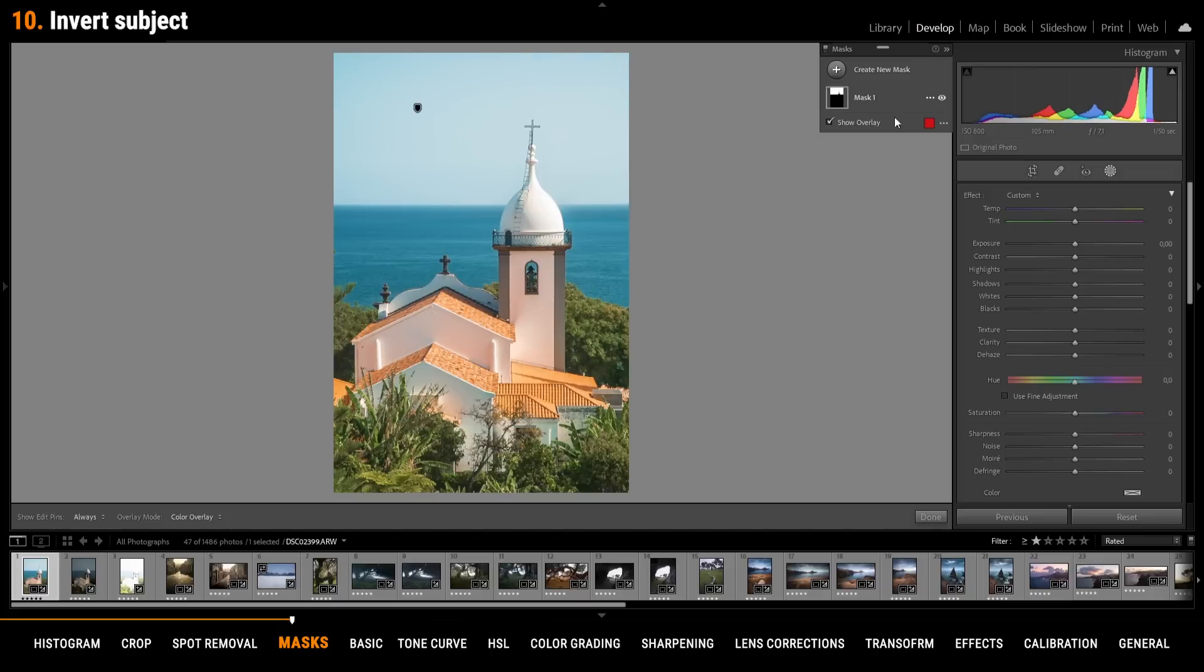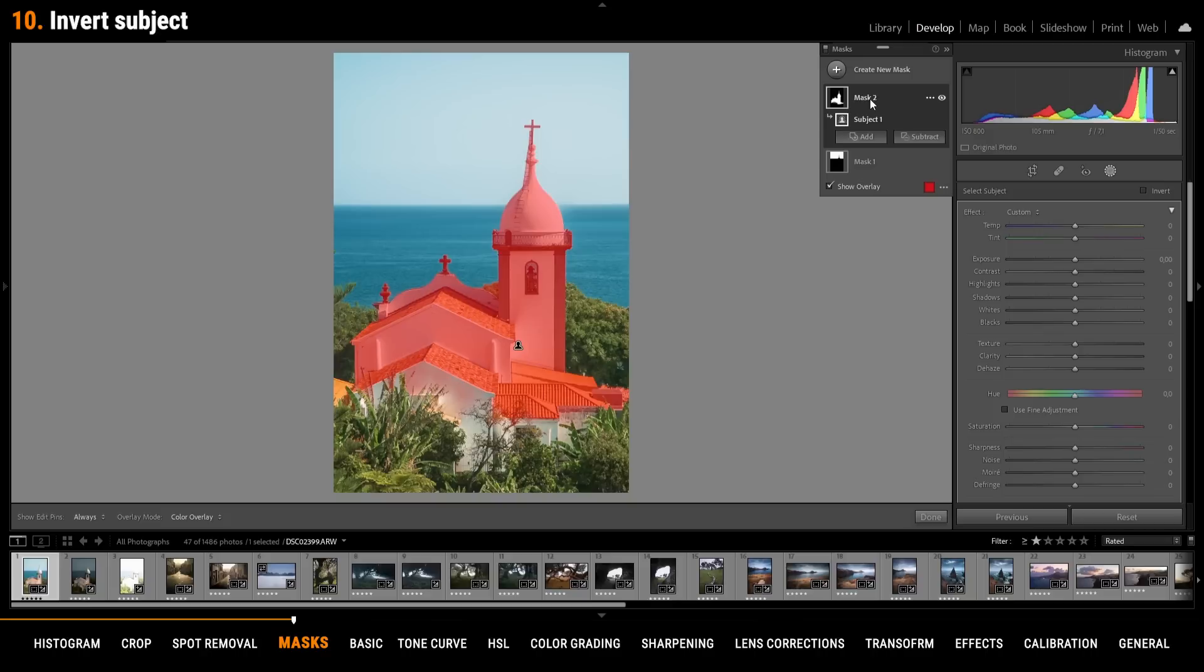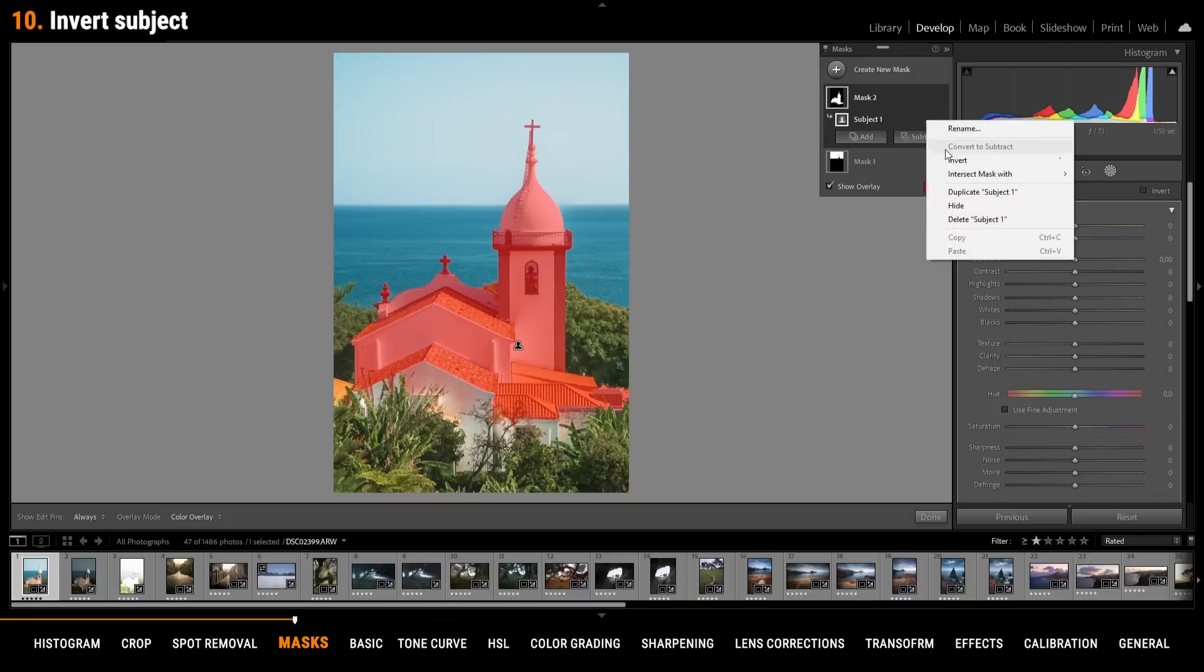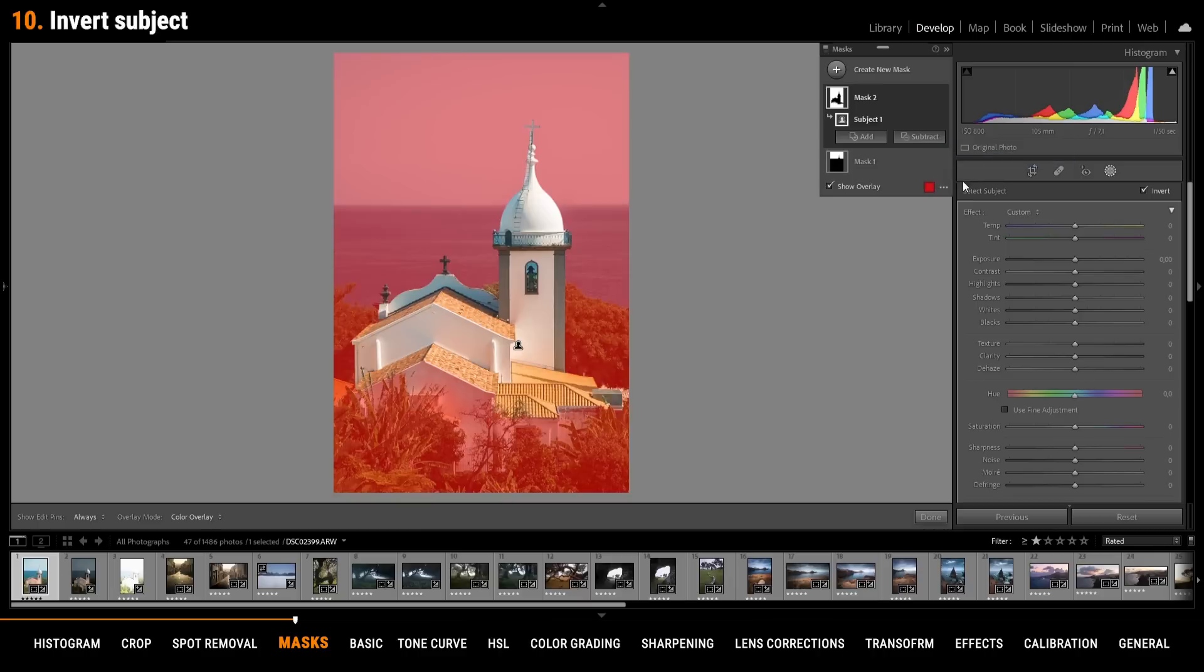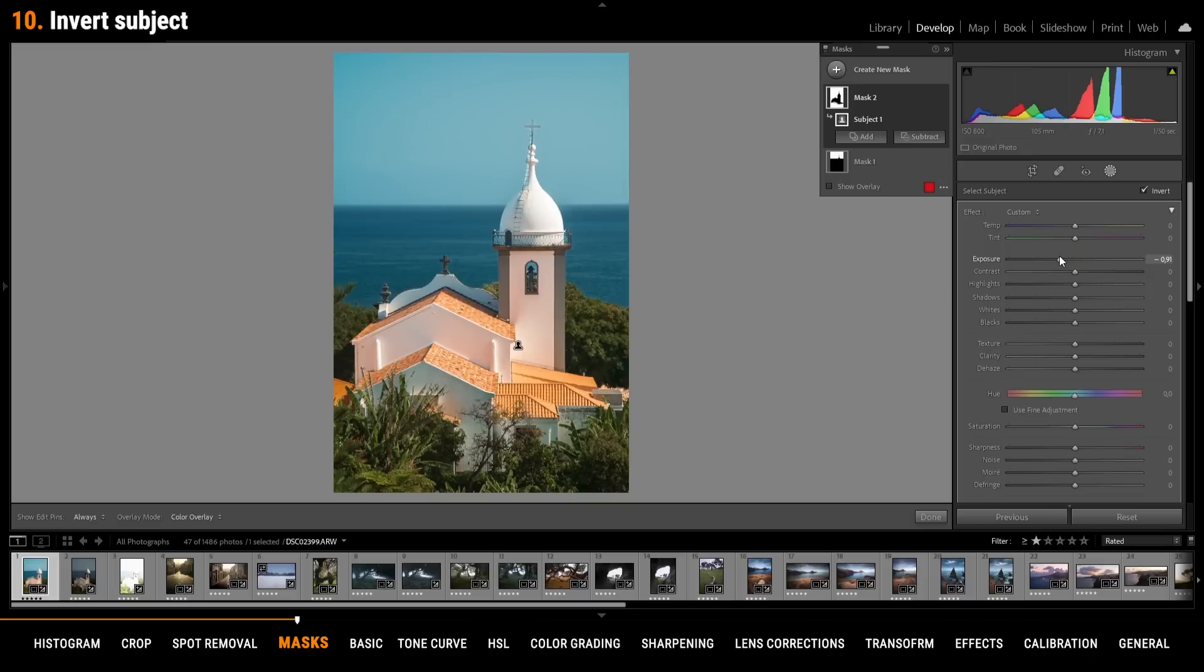In the same way you can make the subject pop by using a select subject mask. Click in this mask, click on the three dots, invert and now with the inverted subject mask bring down the exposure to make the subject pop. This works really good on wildlife photography for example.